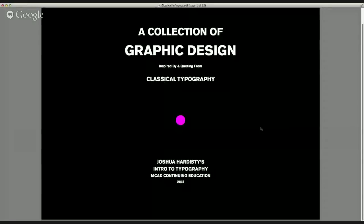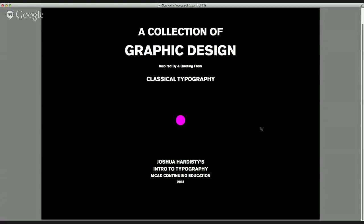We're going to look at a collection of graphic design that is inspired by and makes reference to classical typography. And if it wasn't readily apparent, this slide makes reference to classical typography, but there are some elements that are trying to do something different with it. There's trying to get that kind of diamond hourglass thing happening, but instead it uses this sort of brutal, chunky 19th century typeface. And then instead of some elegant ornament in the middle, there's this digital magenta dot.